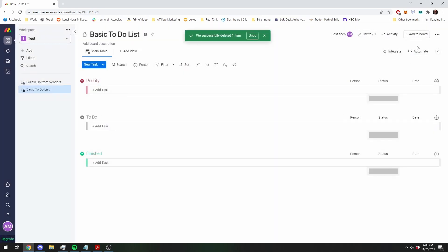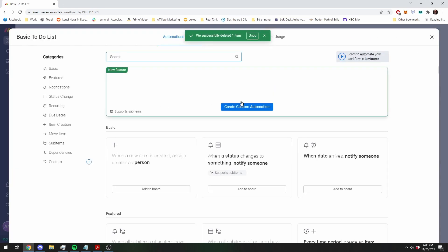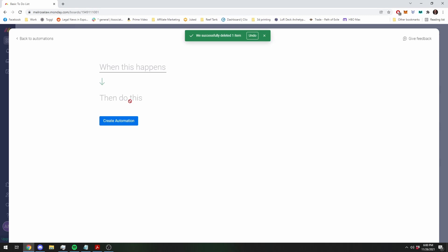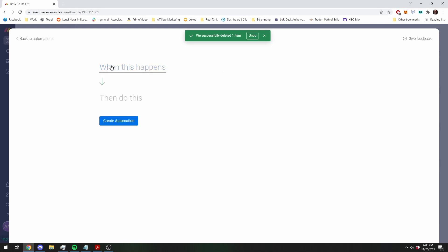We're going to go into automations, which is where Monday truly shines. Custom automation. The first thing we want to do is we want it to assign us a task and a due date when we make a new task.